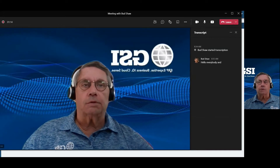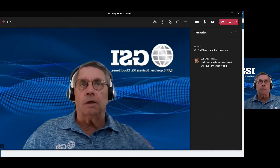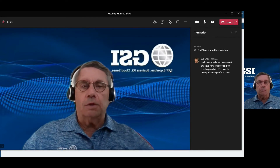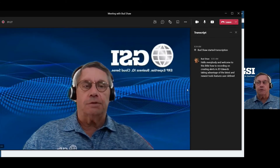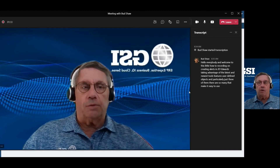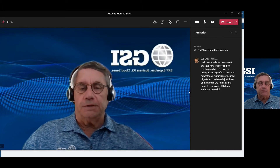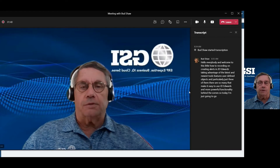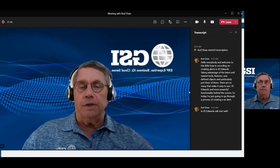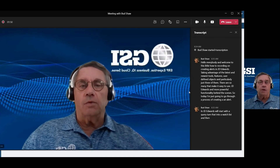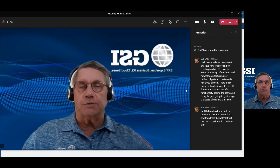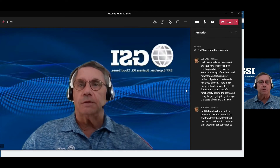Hello everybody and welcome to this little how-to recording on creating alerts in JD Edwards, taking advantage of the latest and newest tools features — user-defined objects — and particularly just three of them. There are so many that make JD Edwards easier and more powerful. Today I'm going to go through a process of creating an alert: we'll start with a query, turn that into a watch list, and then from the watch list we'll use the orchestrator to create an alert that users can subscribe to, to get an email or text message about the alert.